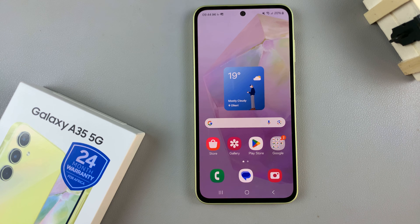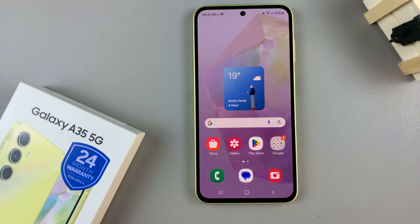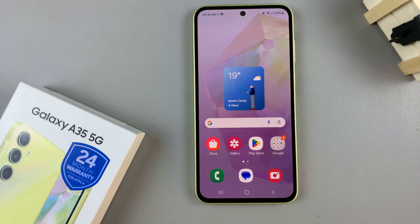In today's video, I'll be showing you how to enable or disable full screen in split screen view on the Samsung Galaxy A35 5G.